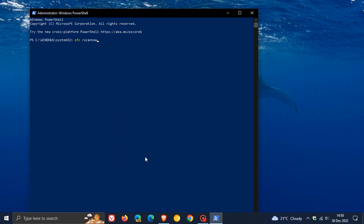And if it didn't find any errors or any corrupt files, a message similar to this will pop up saying Windows didn't find any integrity violations or something very similar to that.